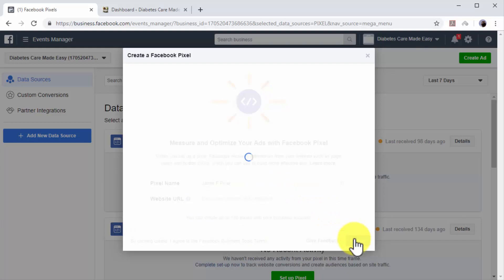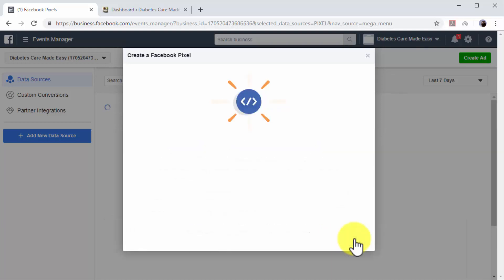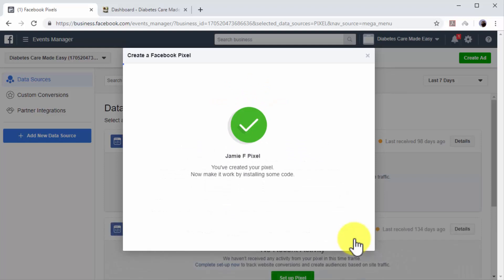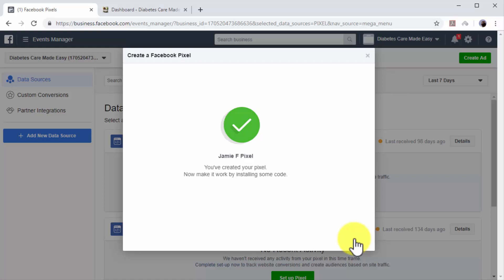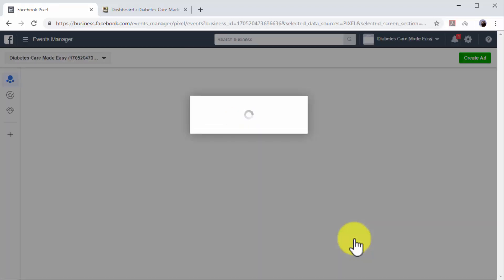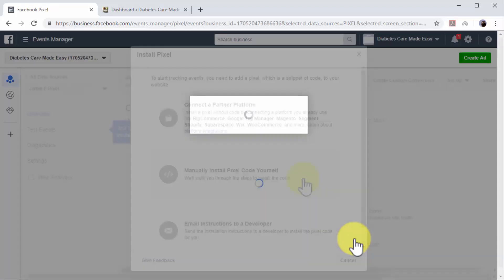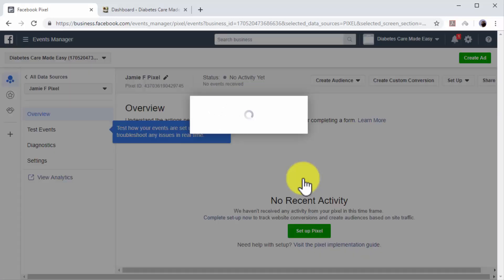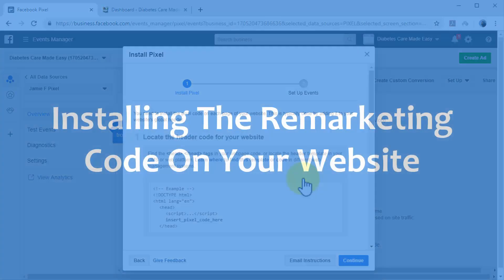Your Facebook retargeting pixel is ready, and now you have to install it on your website. In this lesson, we are going to show you how to install the Facebook pixel manually, so click on the Manually Install the Code Yourself option to continue to the next step.